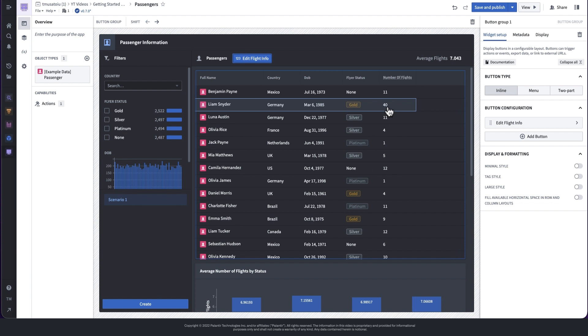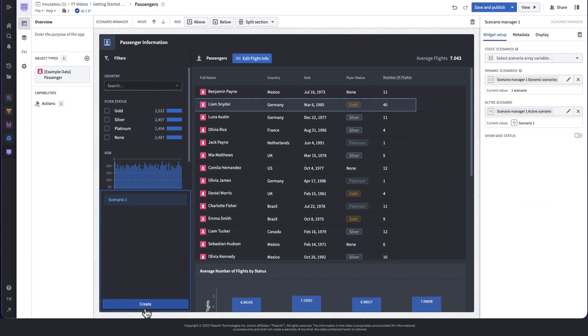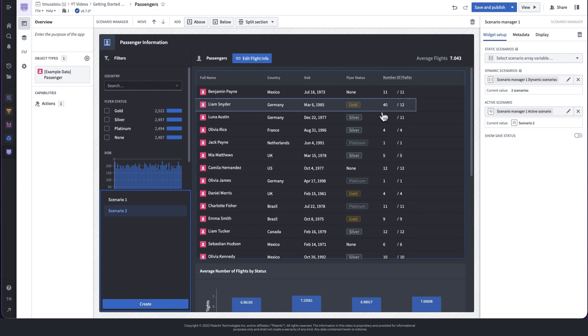We can also create another scenario for comparison by pressing the create button in the manager again. Once created, you'll see the values from the second scenario side by side with the first one in the object table, but only in the columns that differ. Since the second scenario has not been modified yet, it should show the values from the ontology.